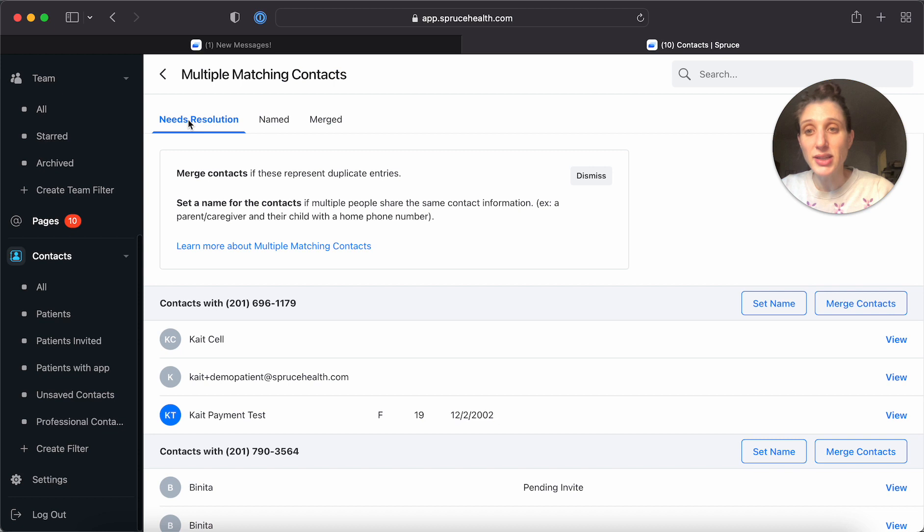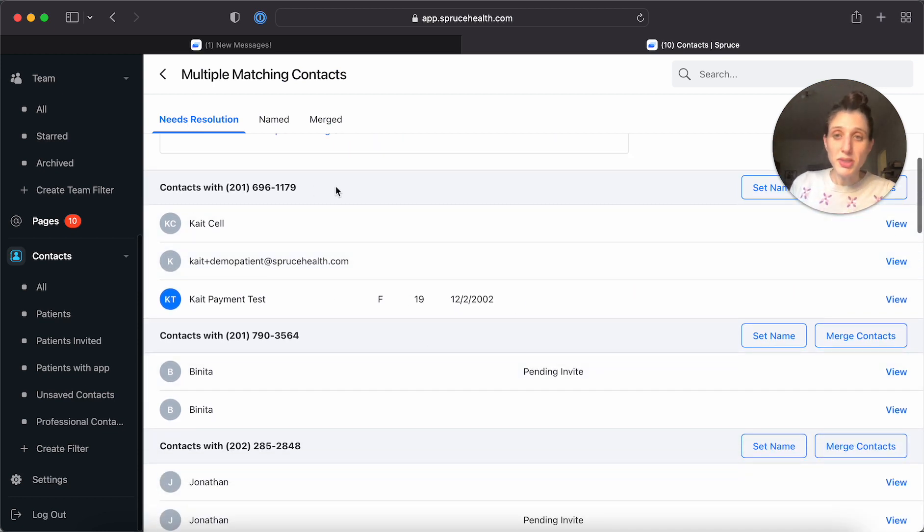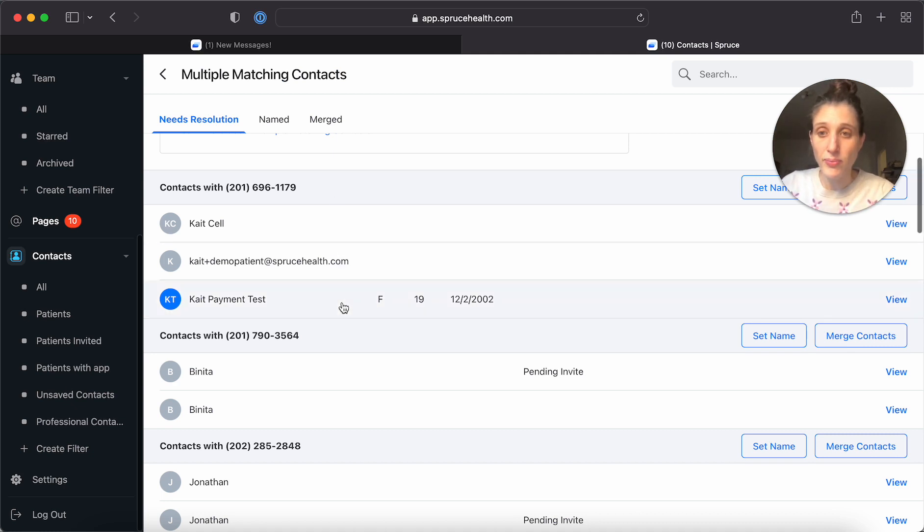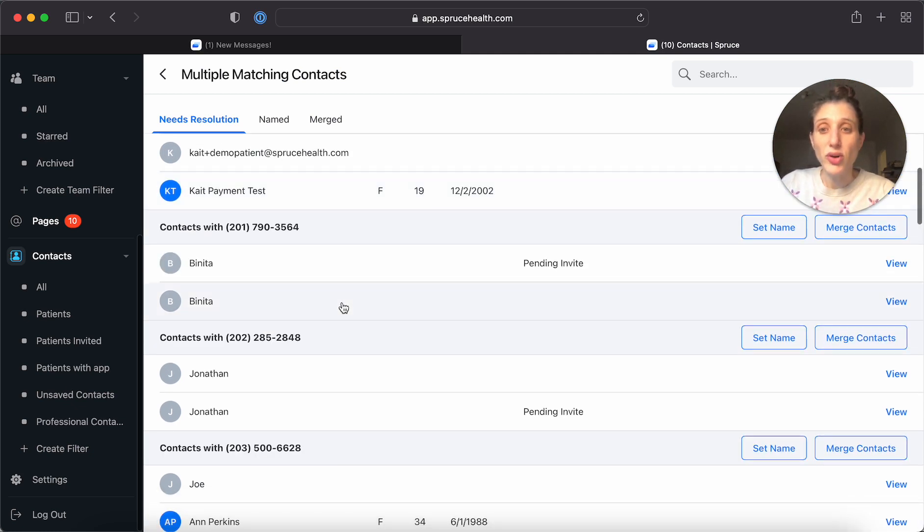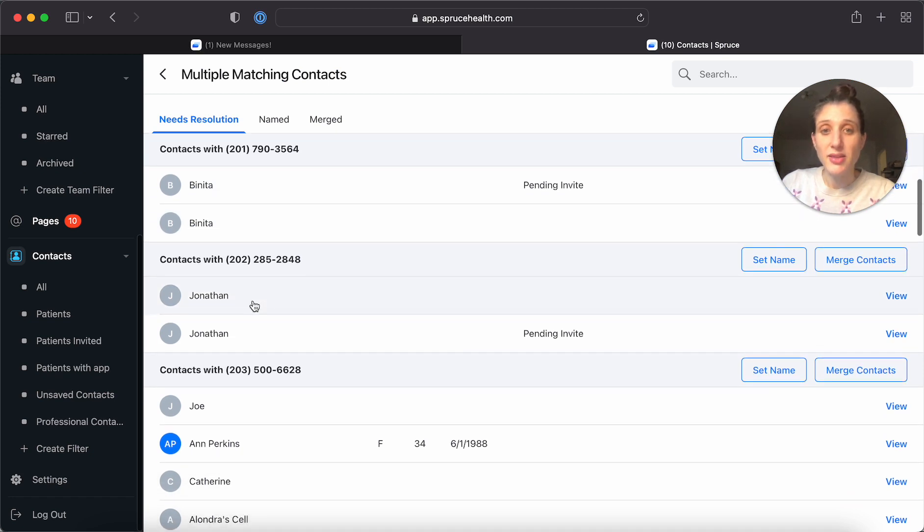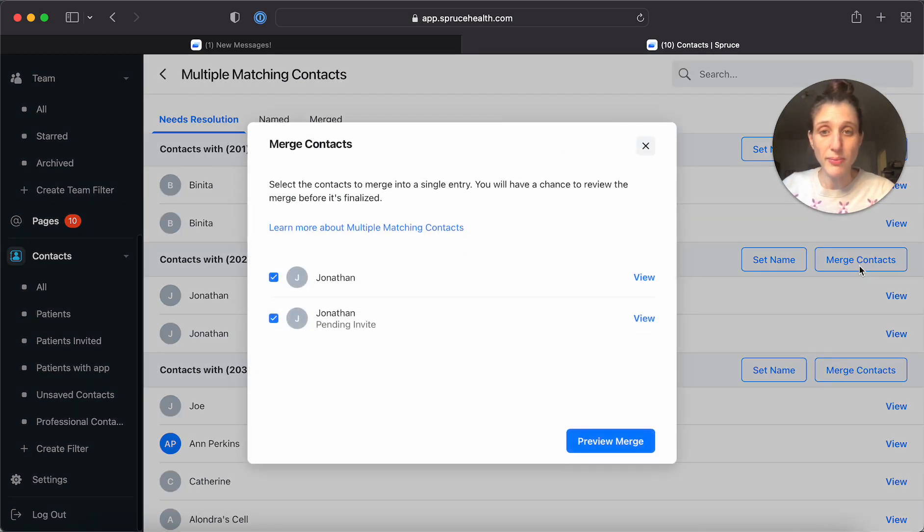Now, under needs resolution, you'll see that these are grouped according to the contact information that they currently share. So for example, let's say these two Jonathan entries are the same, the same person. So we're going to merge them.